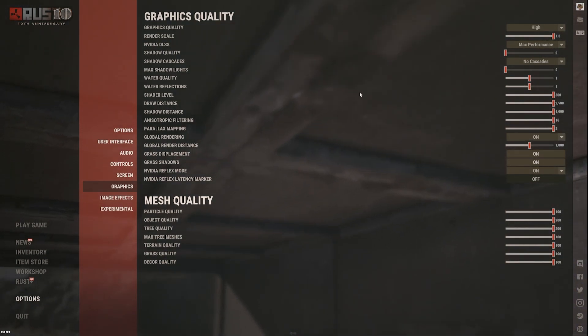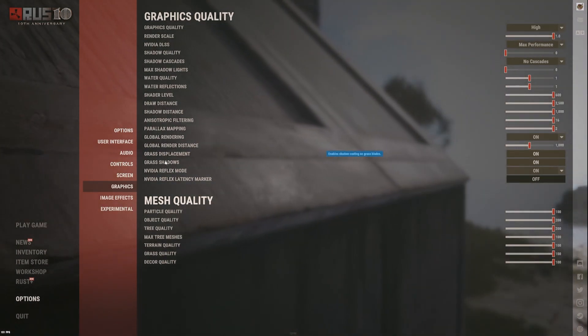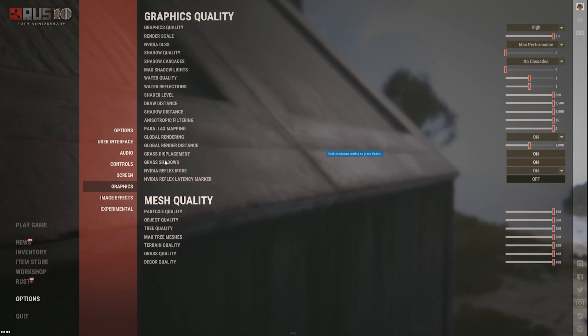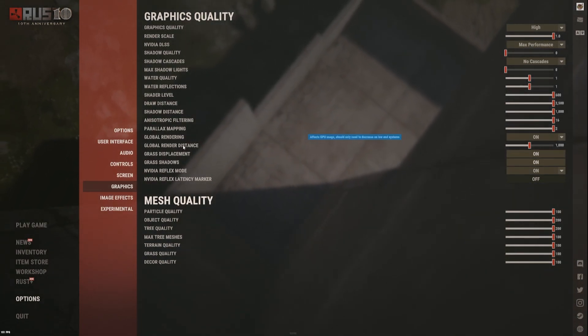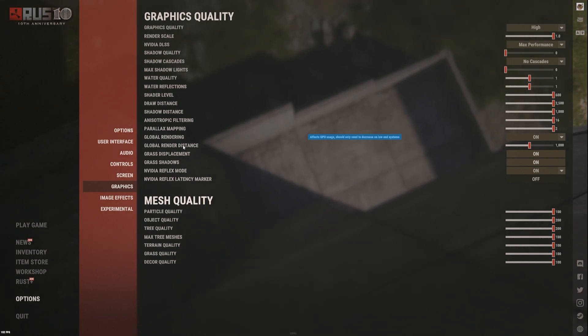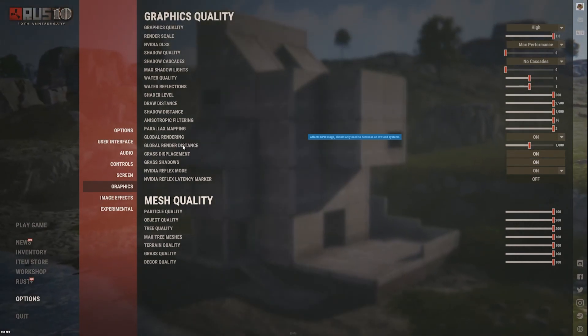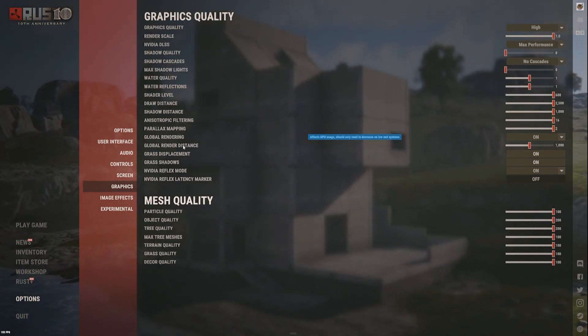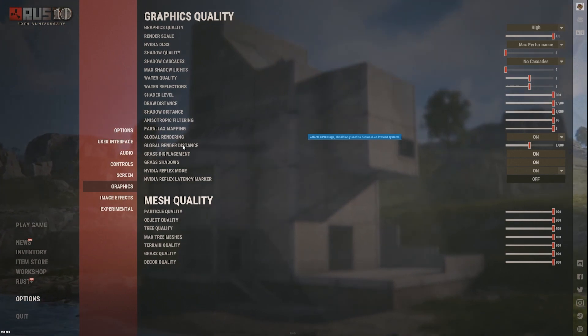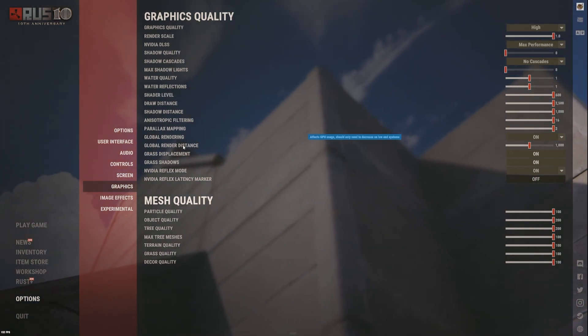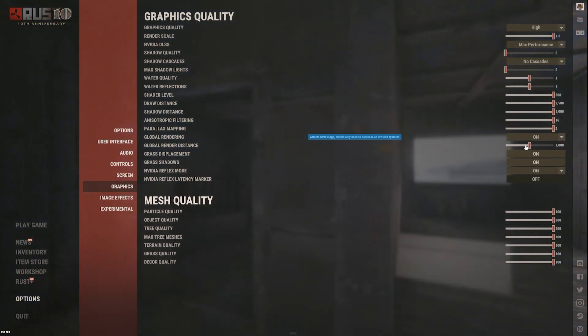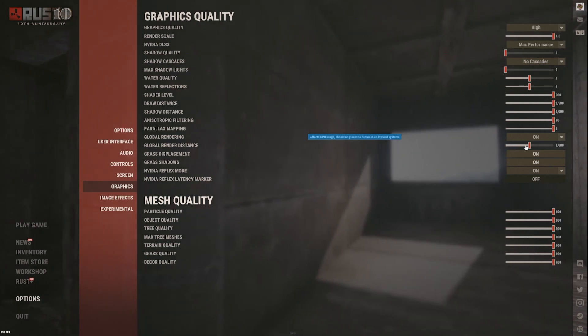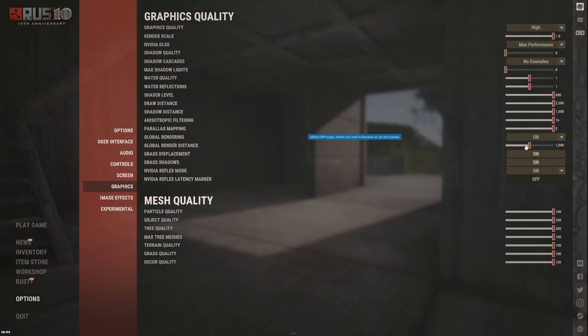I could probably turn grass shadows off. Global render distance is on, it's GPU performance so my GPU is good enough, so I can have that on. But I have it about midway, there's no point having it a bit higher up anyway.